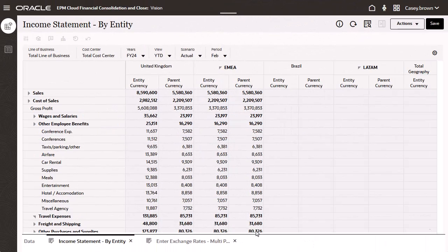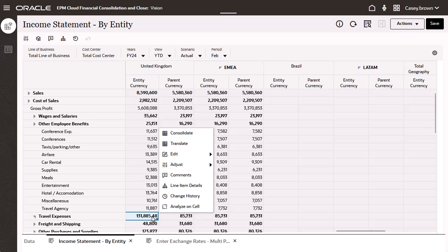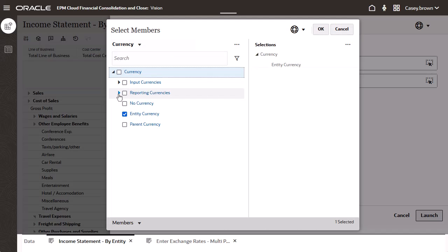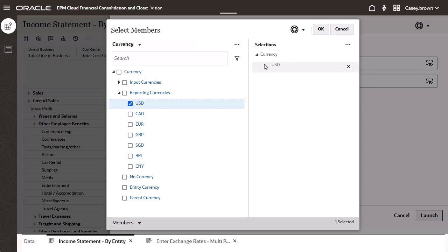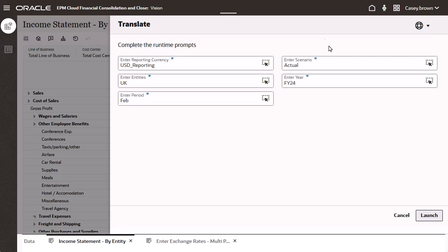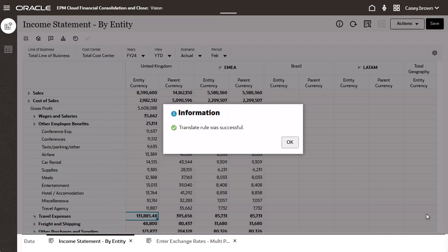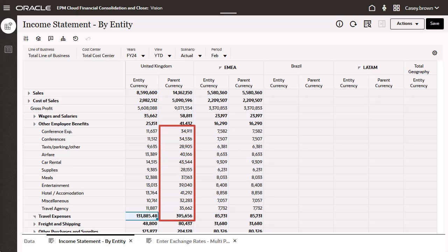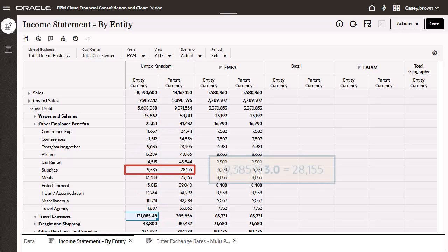Now I'll translate travel expenses for the UK for February. The system applies the translation rule to the travel expenses parent and its level zero descendants, using the last period of the prior year ending rate of 3, rather than the current period average rate of 2.